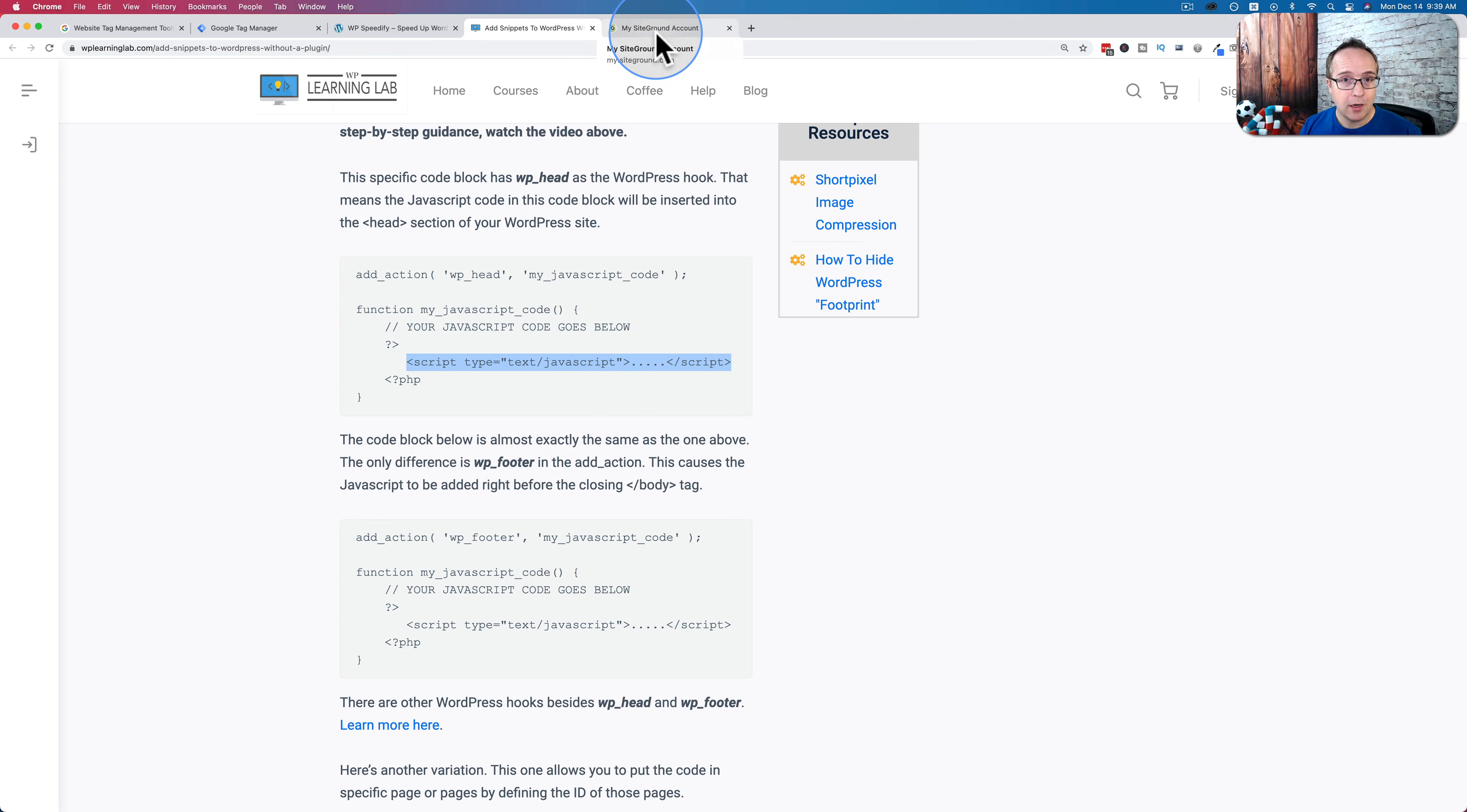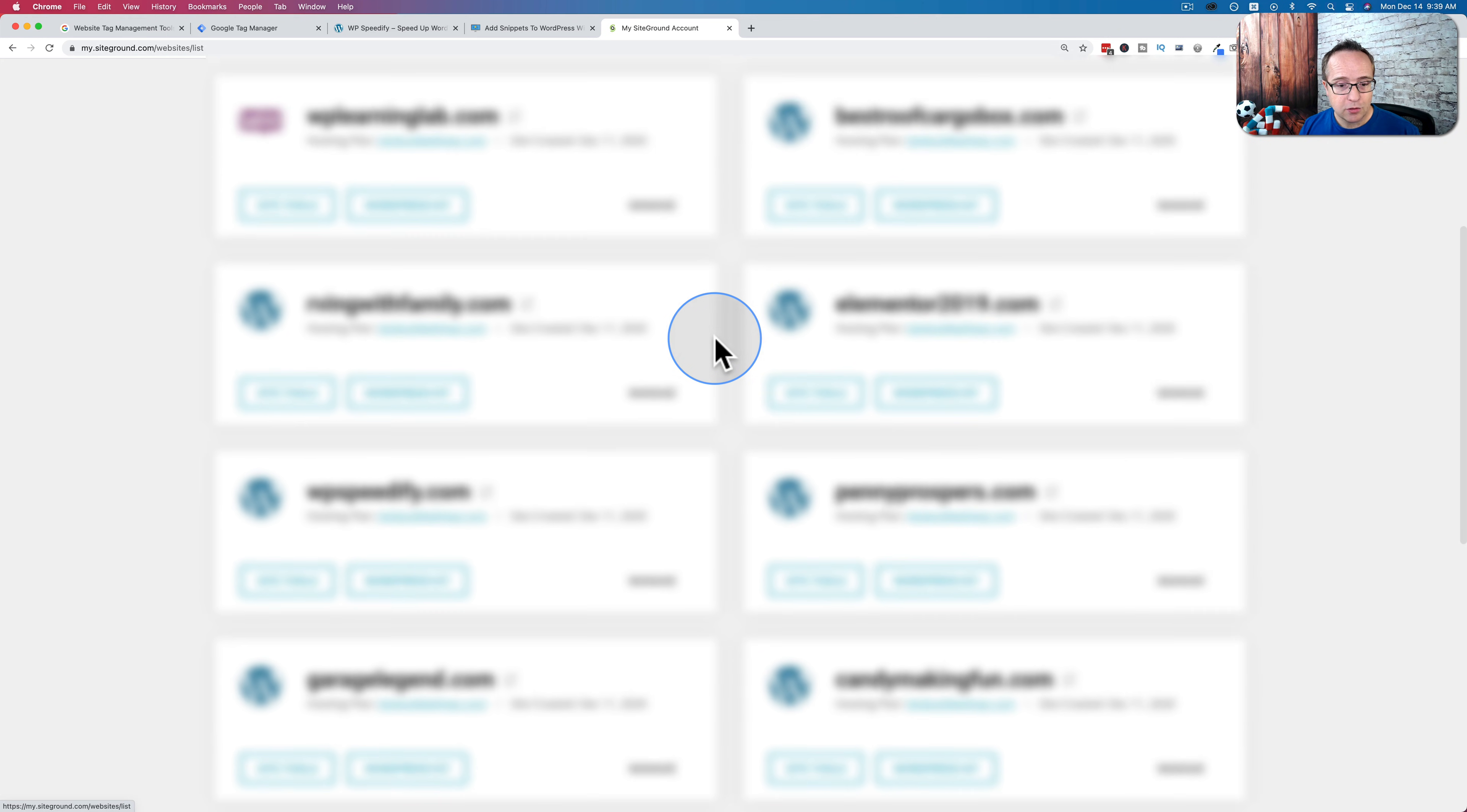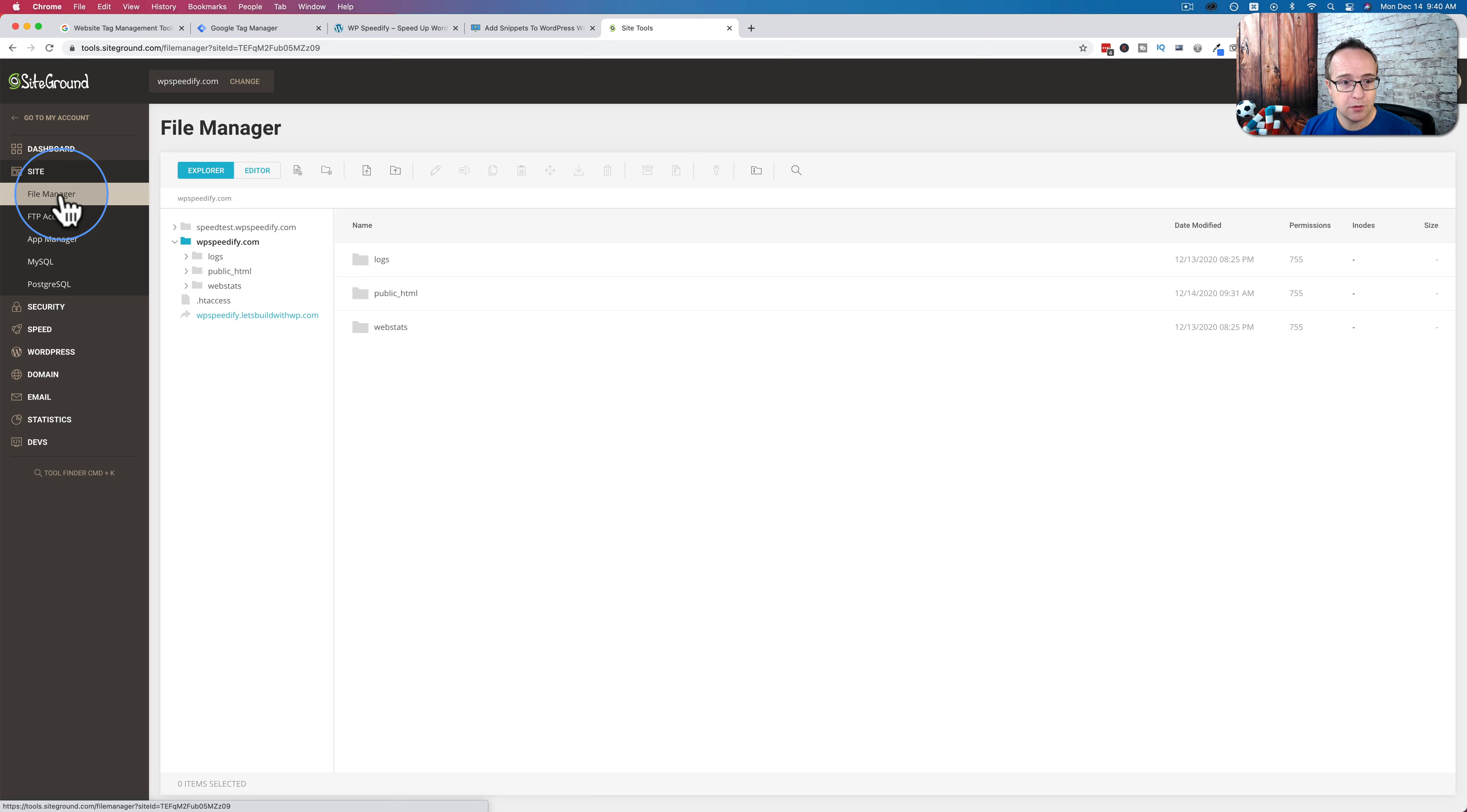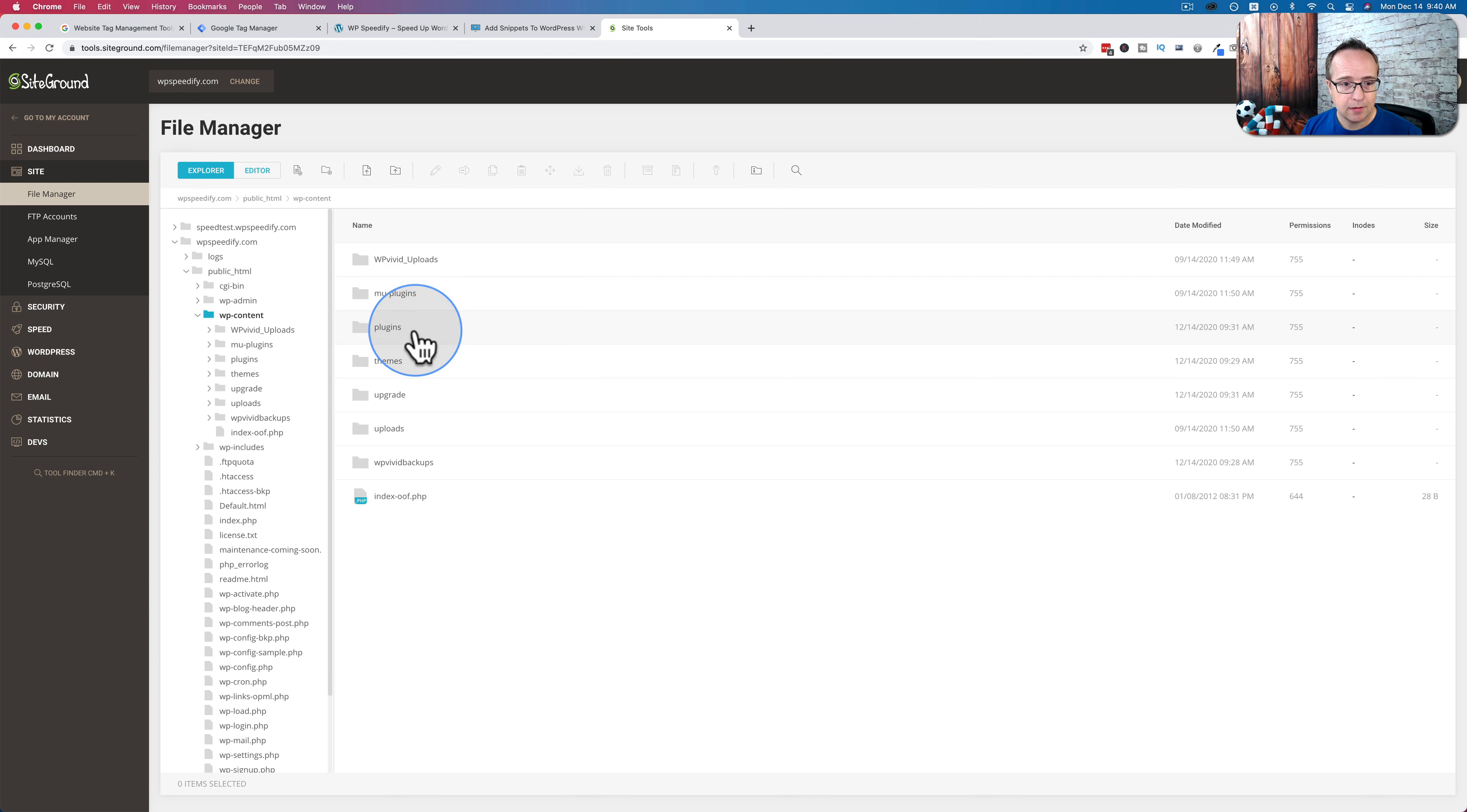To get to our functions file, we're going to go into our hosting account. This is the new layout of the SiteGround website. I'm going to scroll down to wpspeedify. I'm going to click on site tools. Then I will click on site and file manager. I'm going to go to public underscore HTML, wp content, themes.